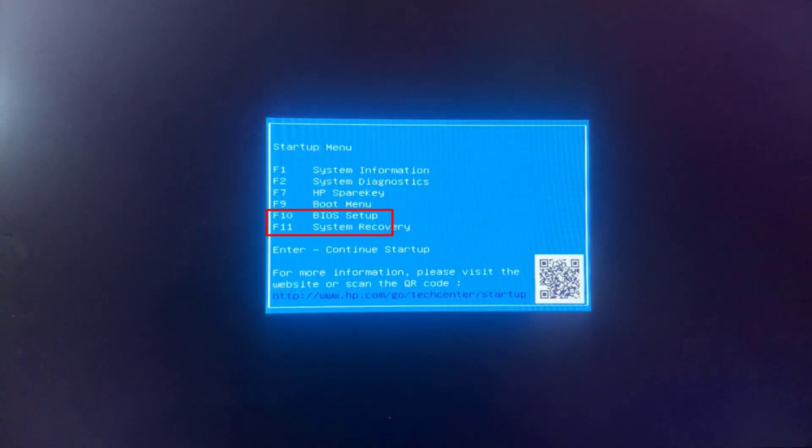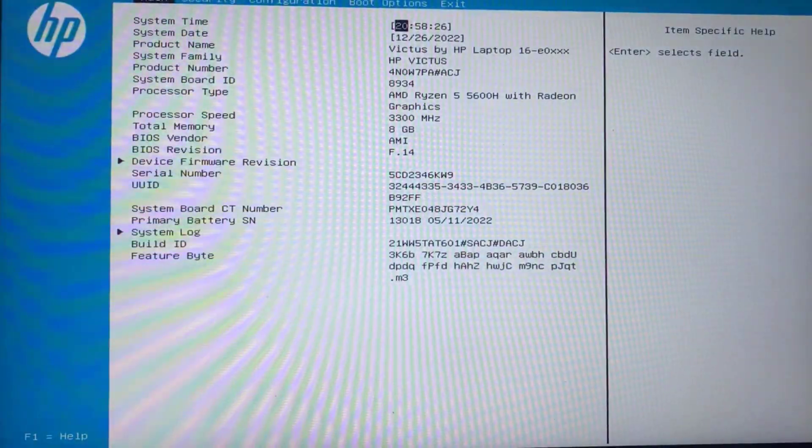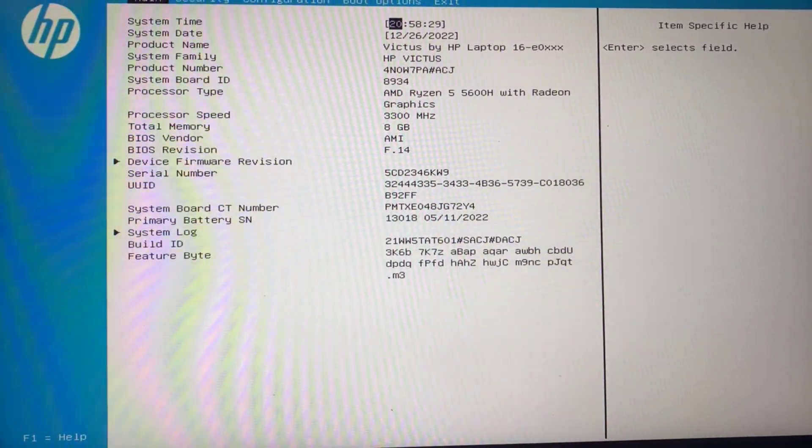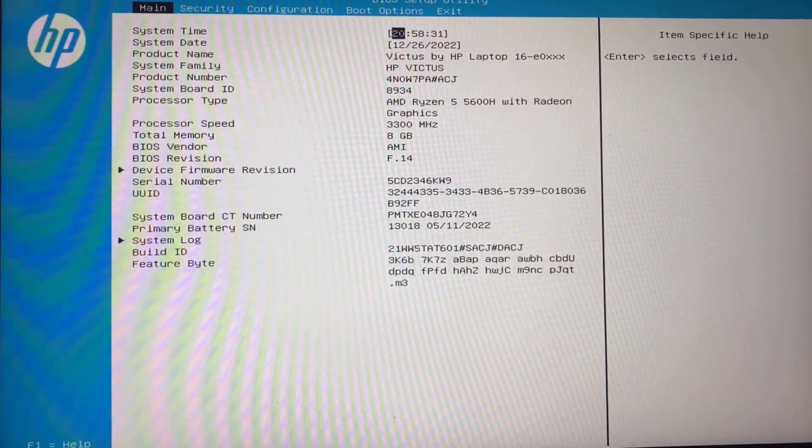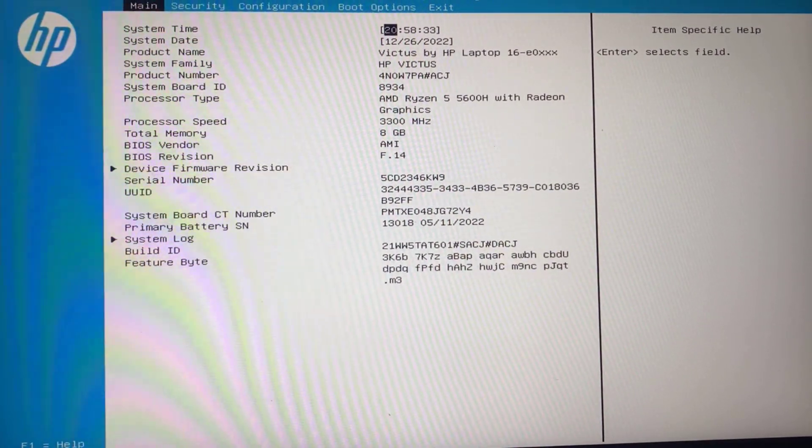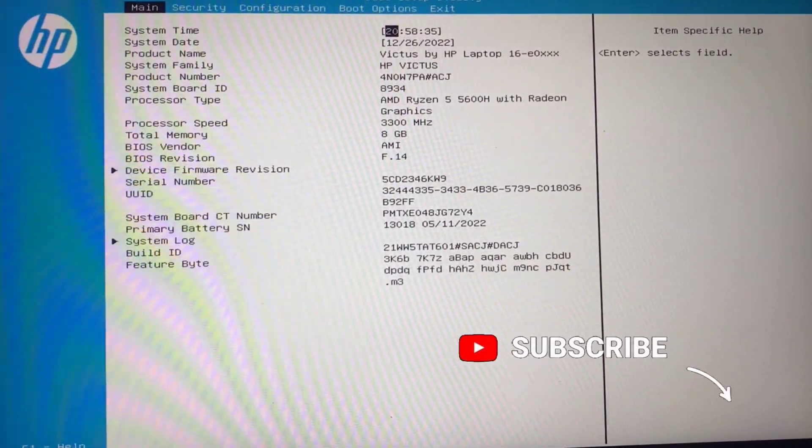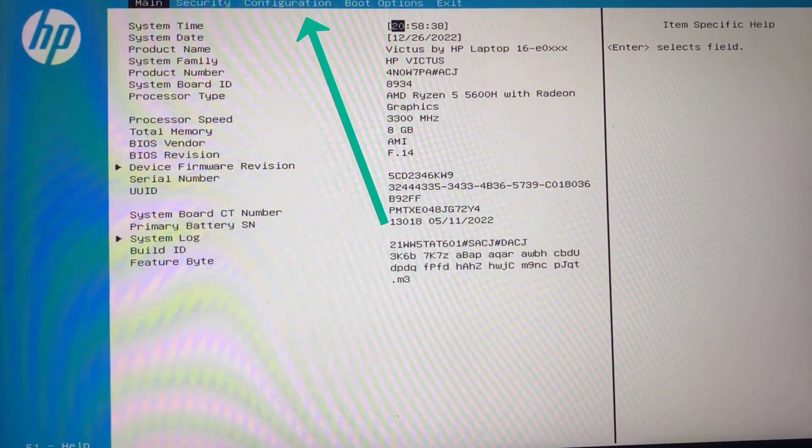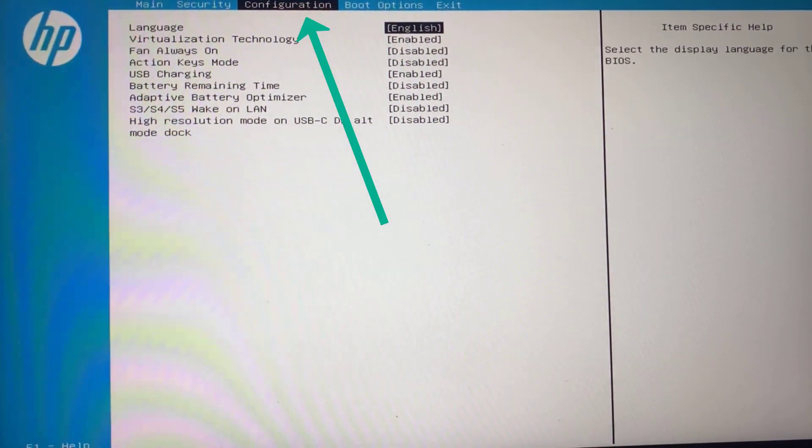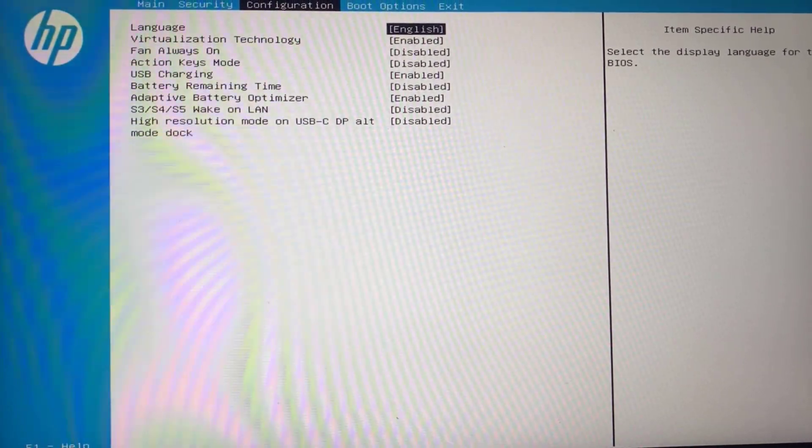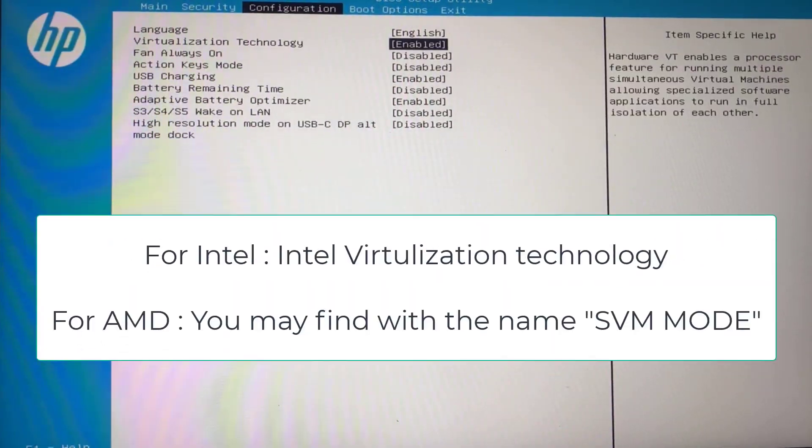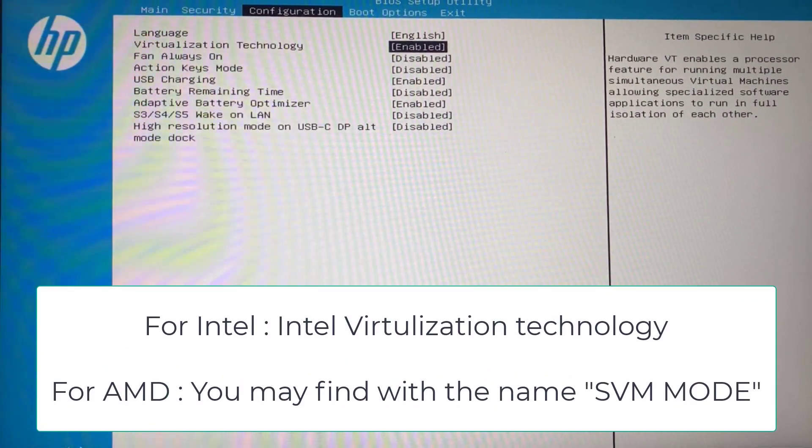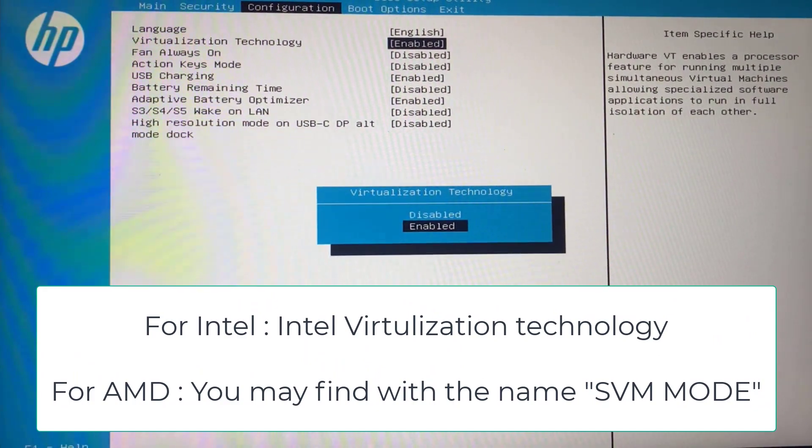Depending upon the type of system you have, you may have a different BIOS key which I will share in the description of this video. From here using the left and right arrow keys, head over to the Configuration tab. Now again using the arrow keys up and down, you will find the option of virtualization which is enabled at my end. If it is disabled, you need to hit the enter key.